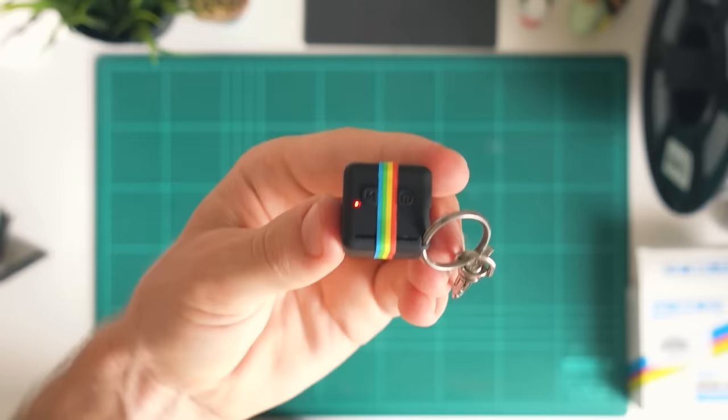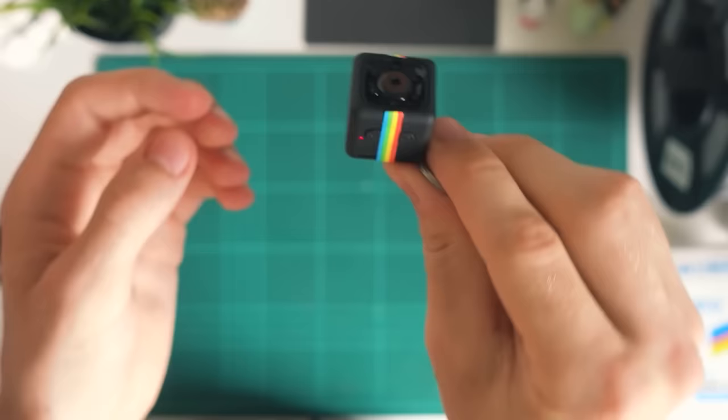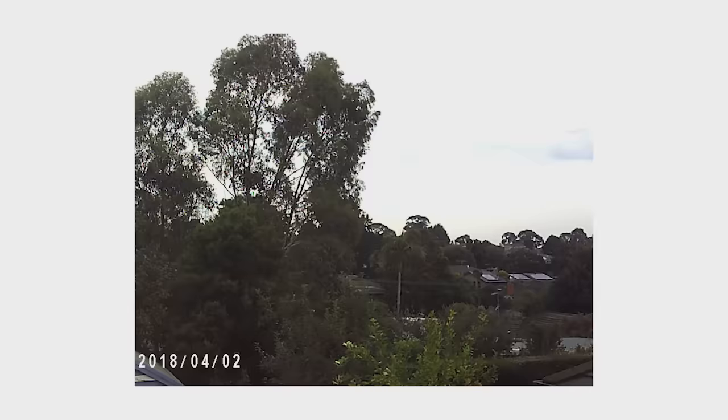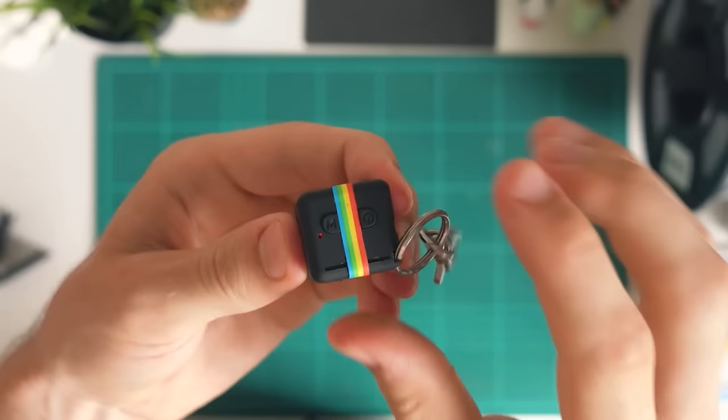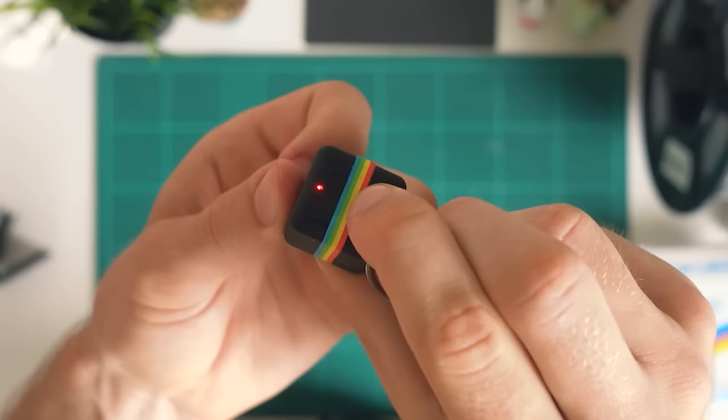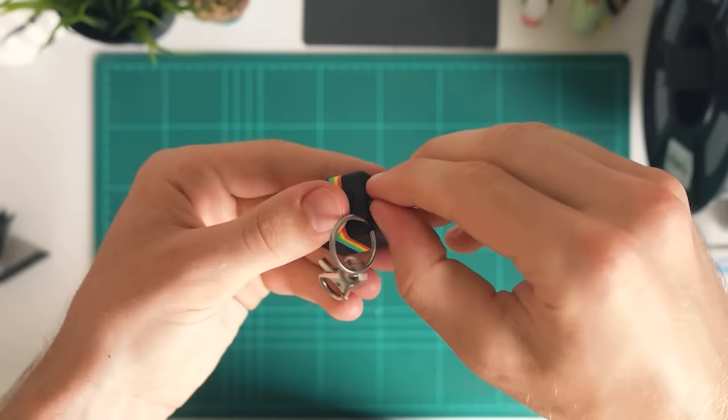One thing you might notice if you've just taken this out of the box is that all the videos and photos have time stamps on them. That's something you might not want but you can actually change that. First, turn off the camera so you don't corrupt anything by holding down the power button until it flashes off. Then take the SD card out of the camera and plug it into your computer.